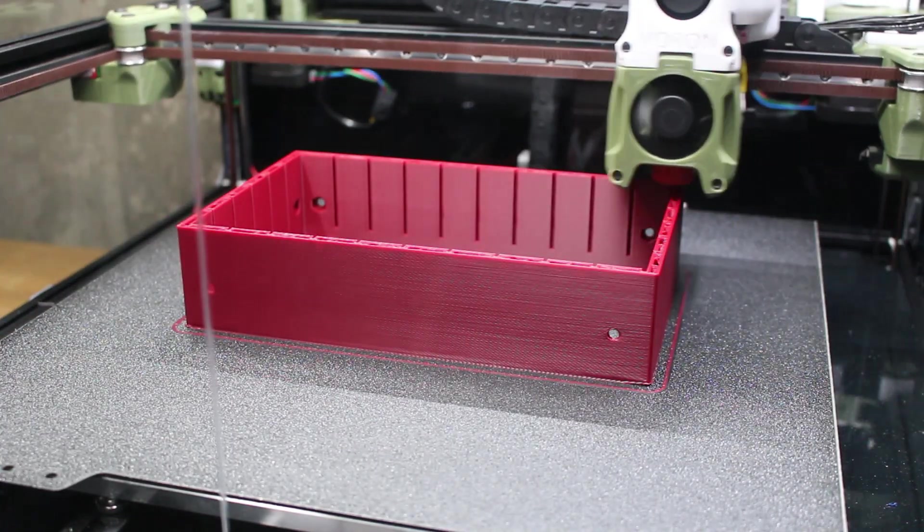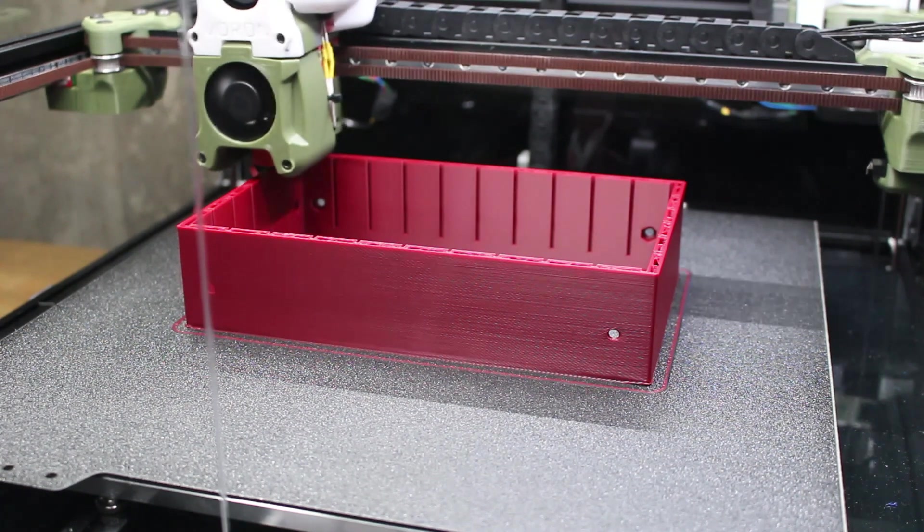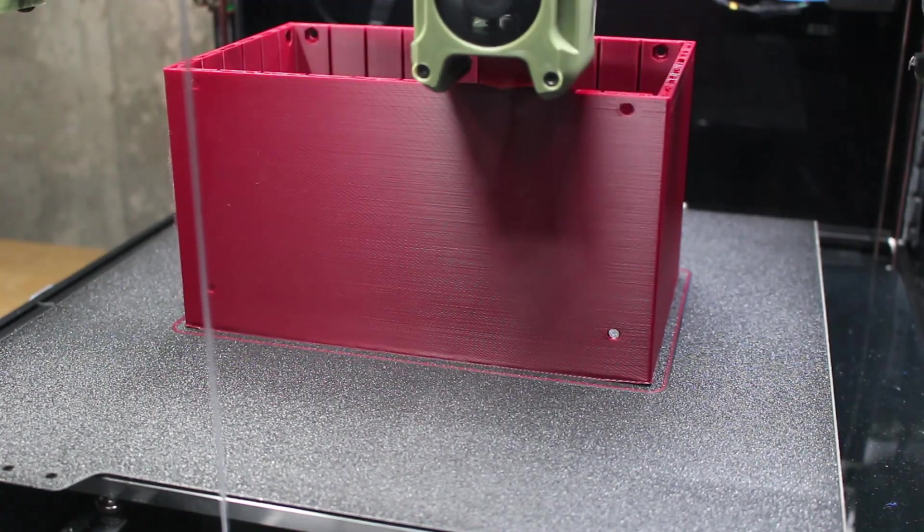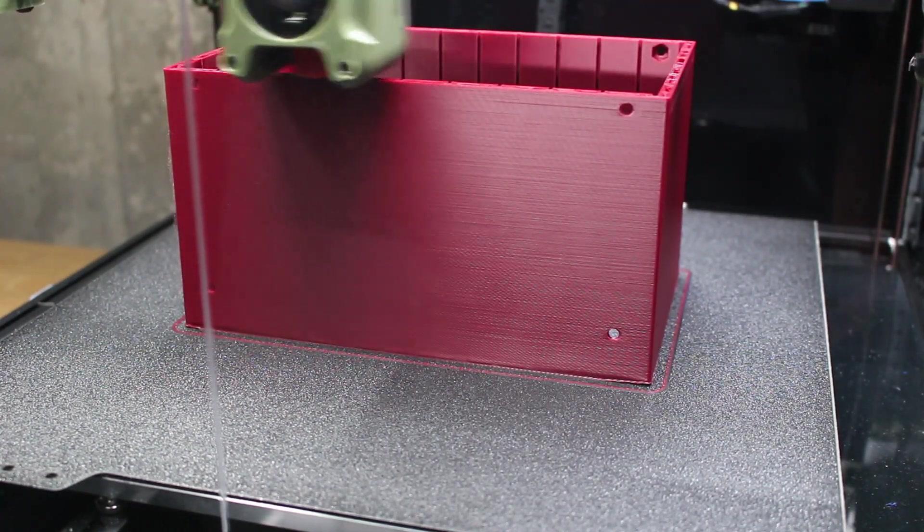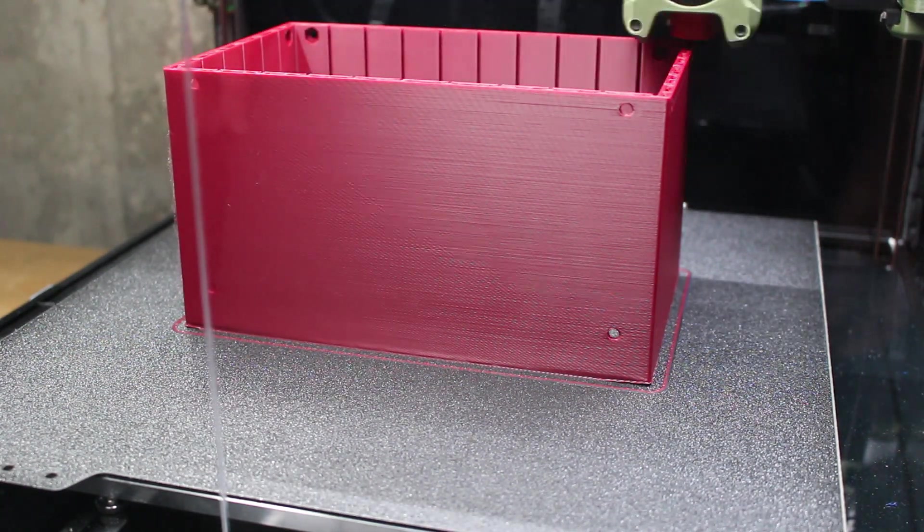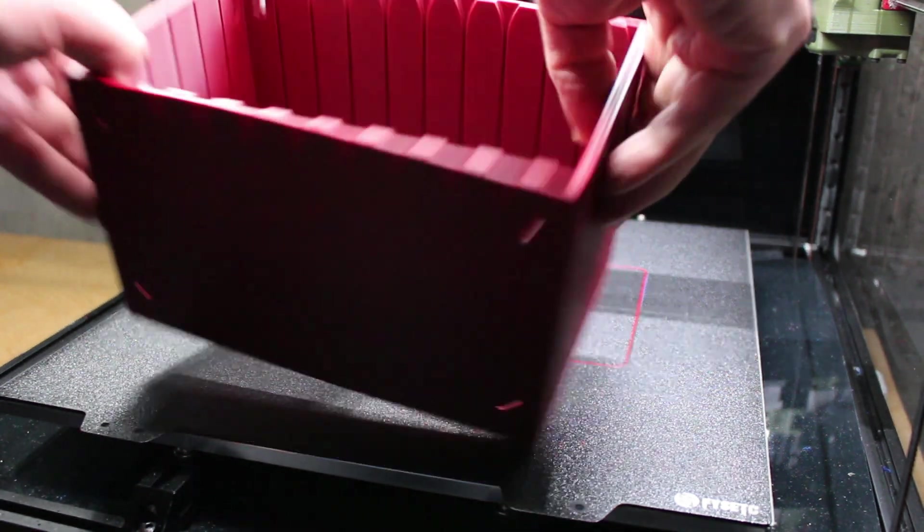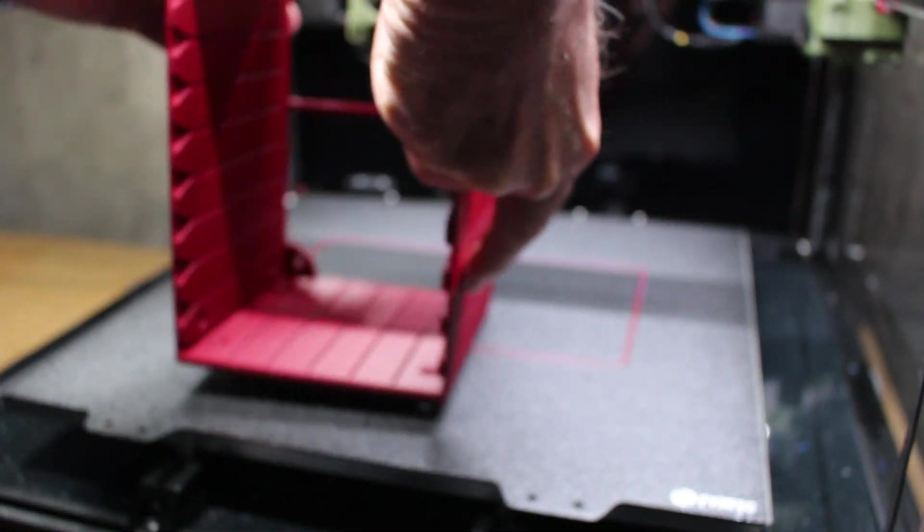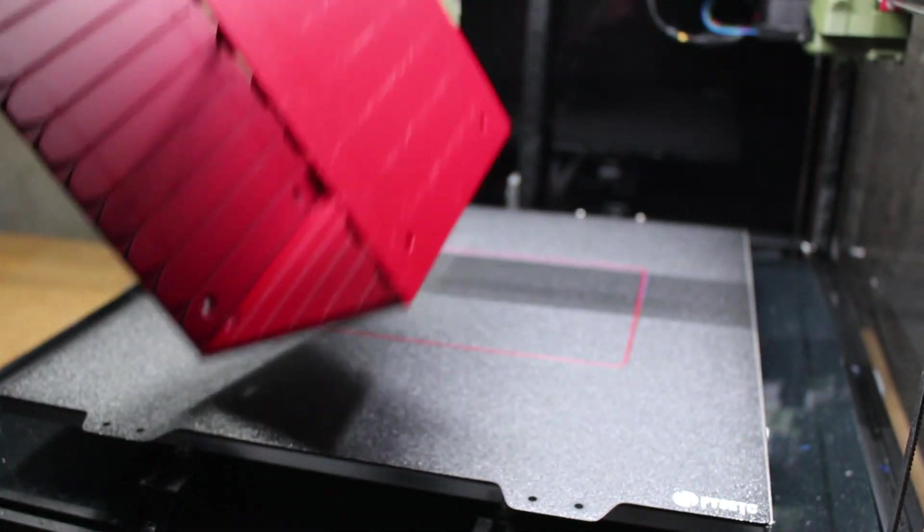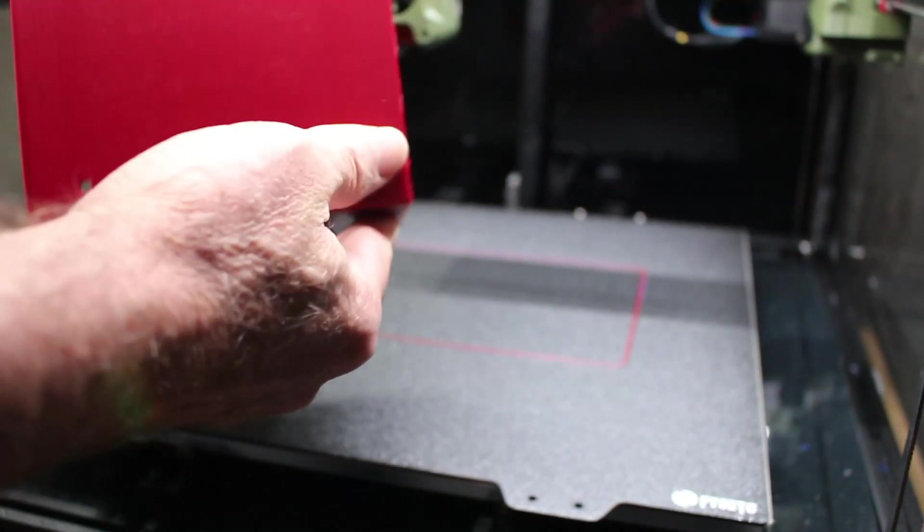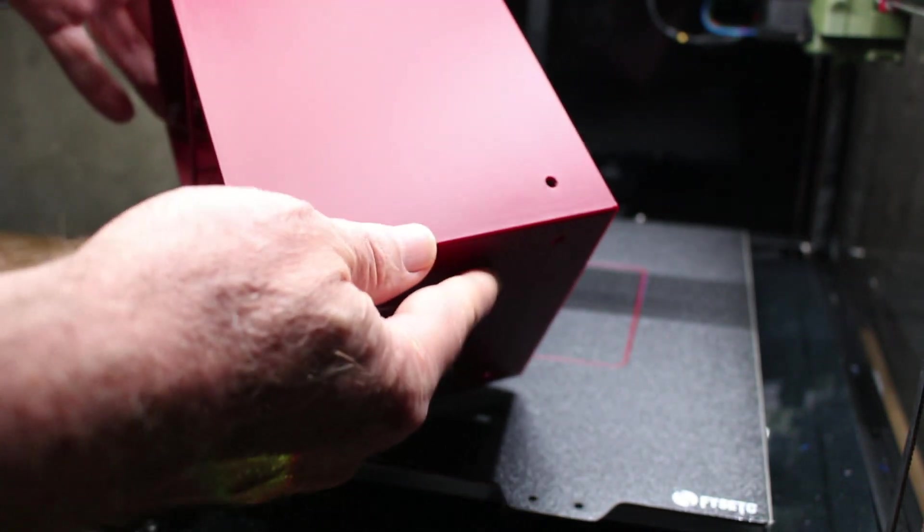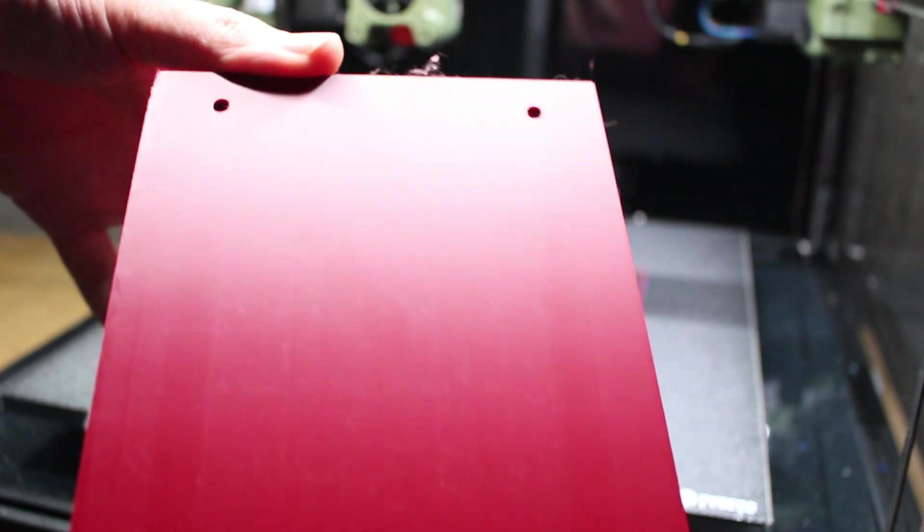The instructions indicate no infill is needed. I put a 10% infill just because I was going to be putting some heavy parts and this is ABS so my hope was it might help eliminate any possible warping even though this isn't an enclosed printer. And as you can see at the base at the corners I actually still have a tiny bit of warping but it's not enough to cause any problems.